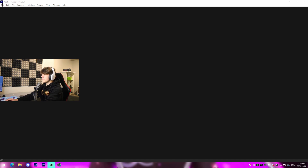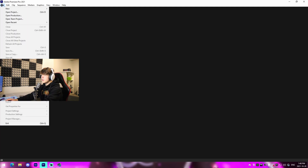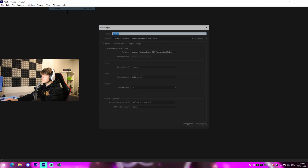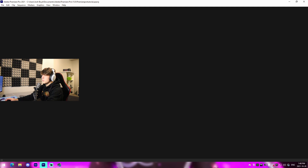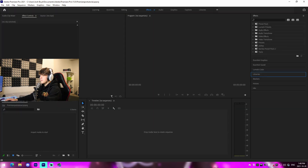The first thing we're going to do is go up to File, then New, then Project. We're going to name this whatever — I'm just going to name it 'Premiere Pro Tutorial.' I don't have the best English so bear with me on that. This is the basic setup I have right here.